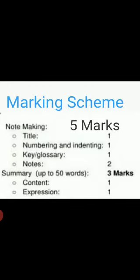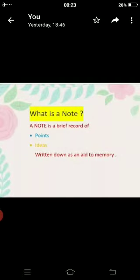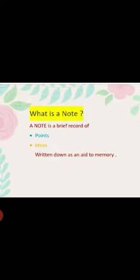In summary, two marks are for content and one mark is for expression. Now the question arises — what is a note? A note is a brief record of points and ideas which are written down as an aid to memory.